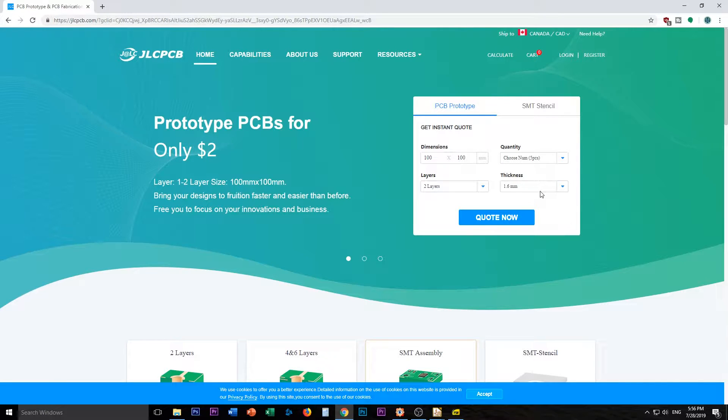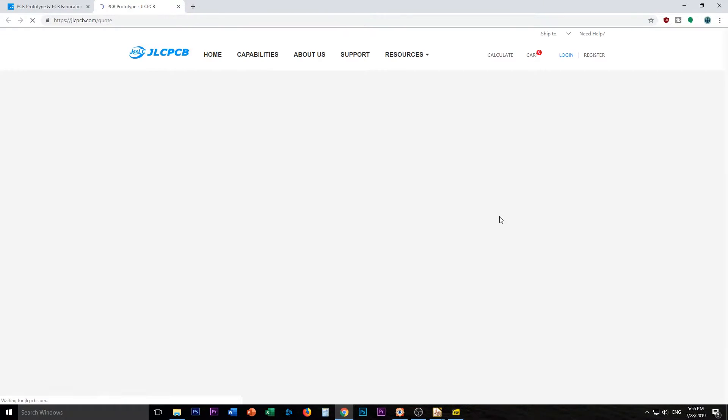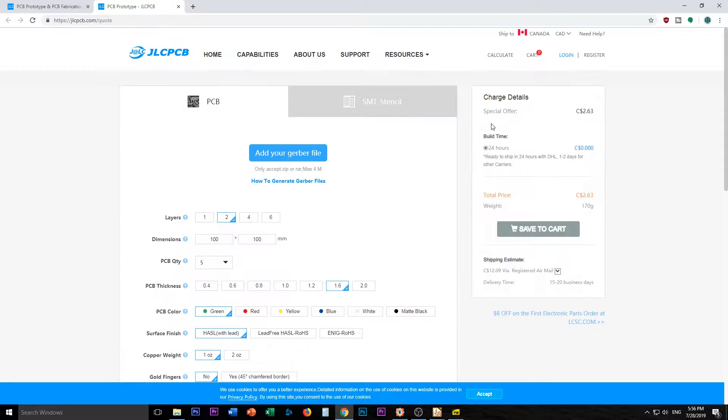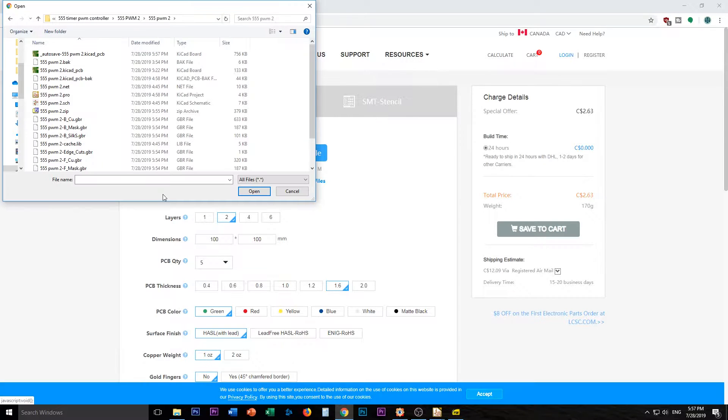Currency Canadian dollars. Alright, so 5 is the standard number, 100 by 100, quote now. So $0 for the 24 hour, but there's a special offer for your first one. Add your Gerber file.